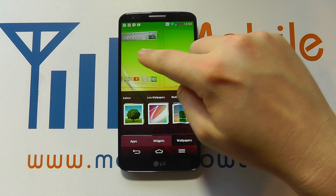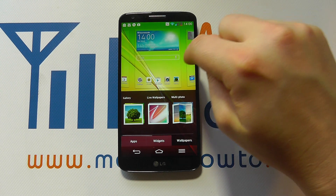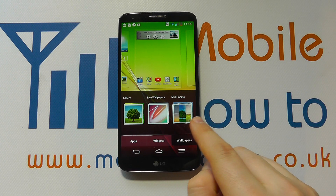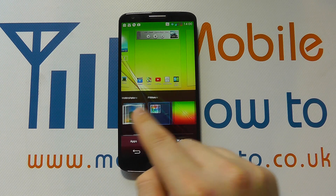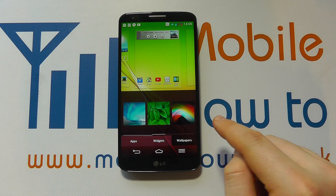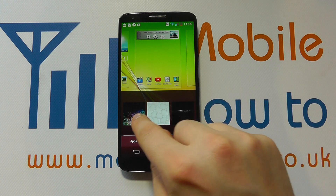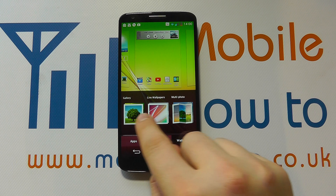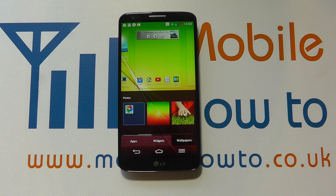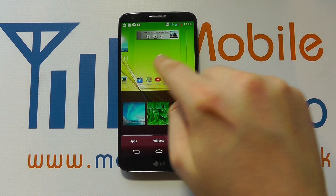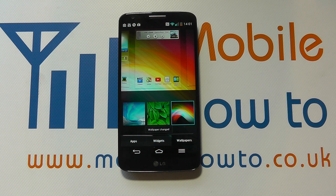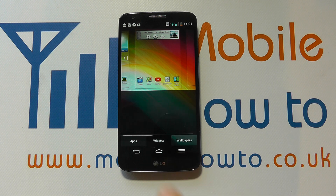Let's start with wallpapers. We've done another video primarily on wallpapers, but it's quite straightforward — you can select from some pre-installed ones, or you can select from your gallery or live wallpapers. At the moment we've got this effect going on, but let's say we want this wallpaper — we tap on it once and it changes the wallpaper for us.